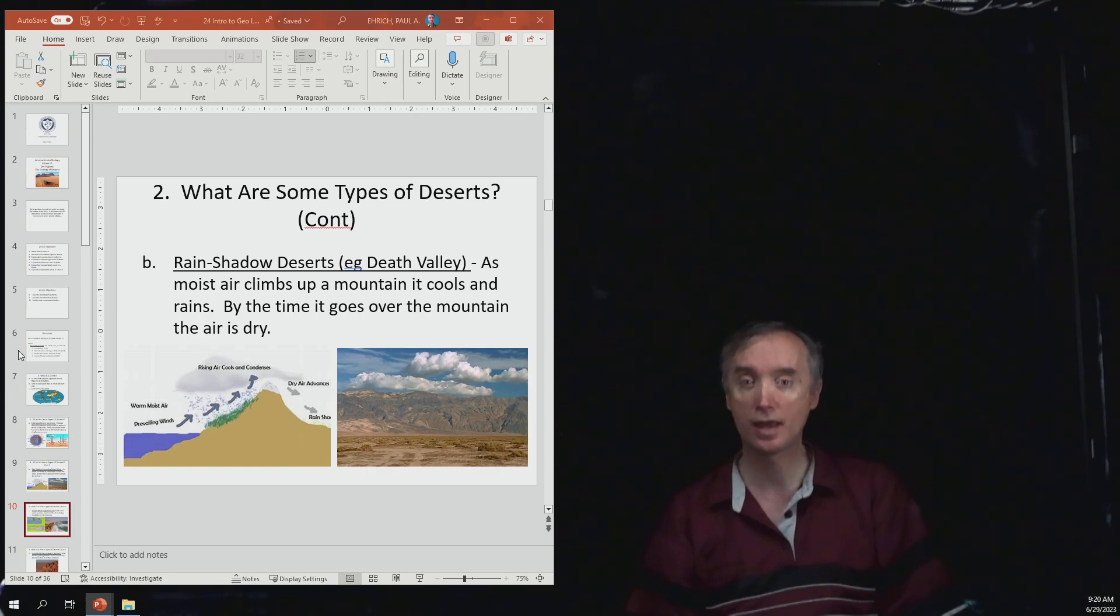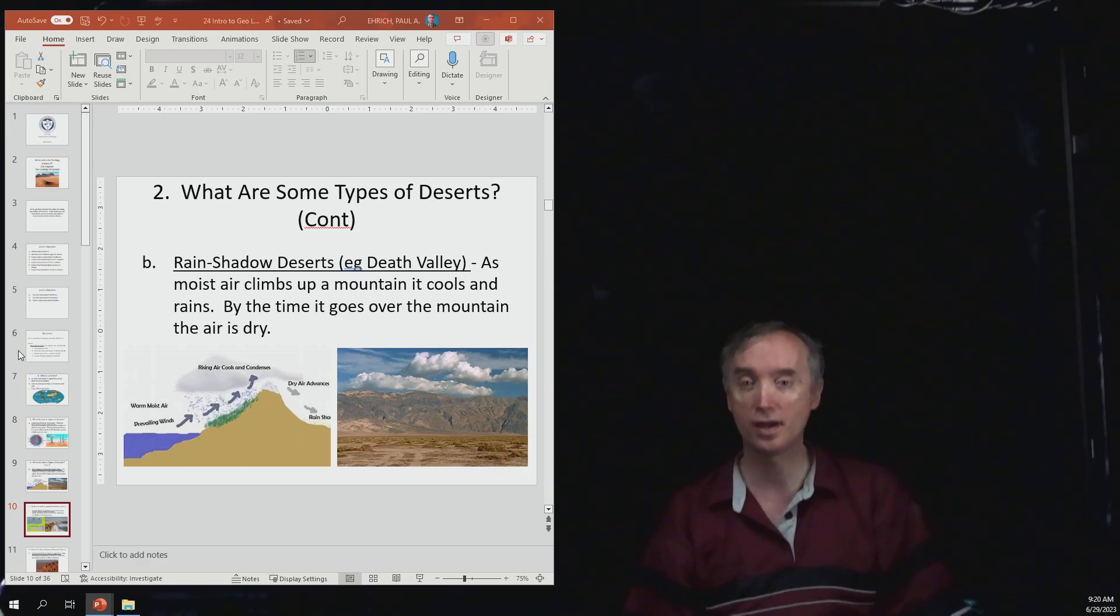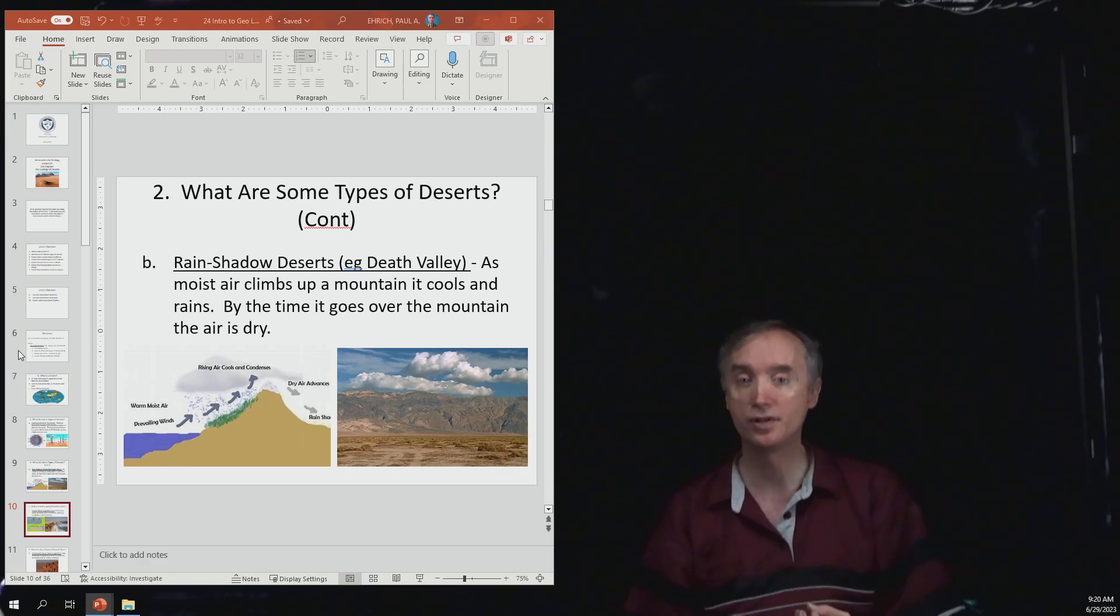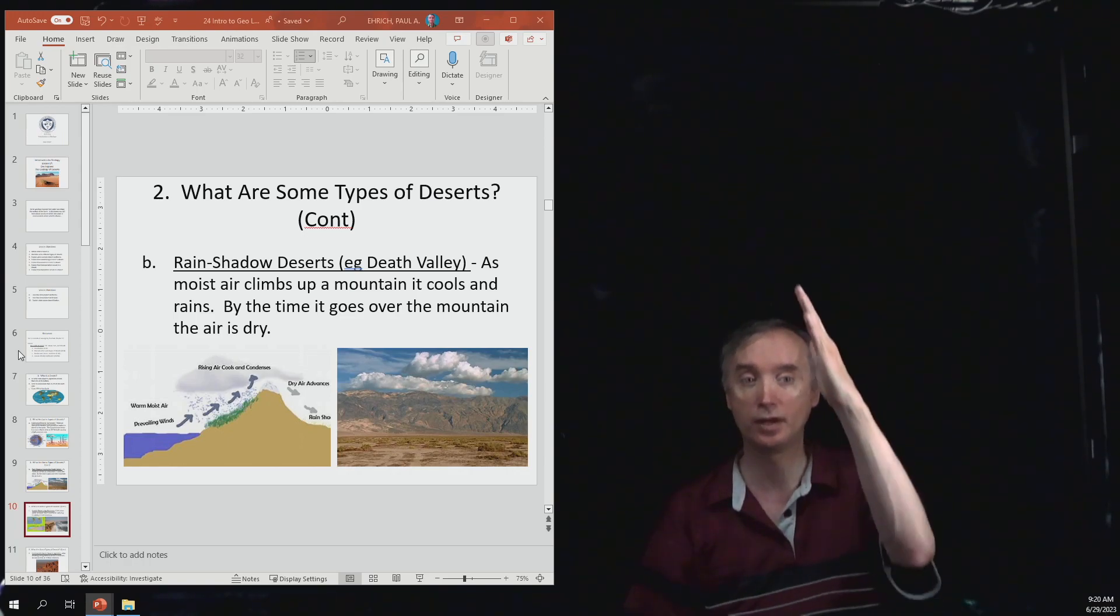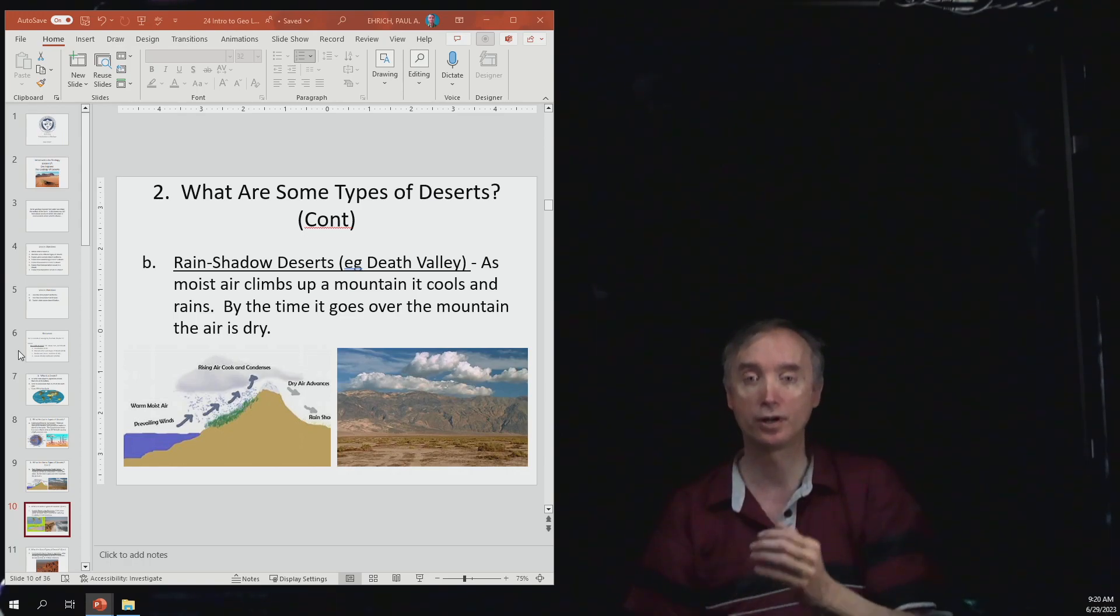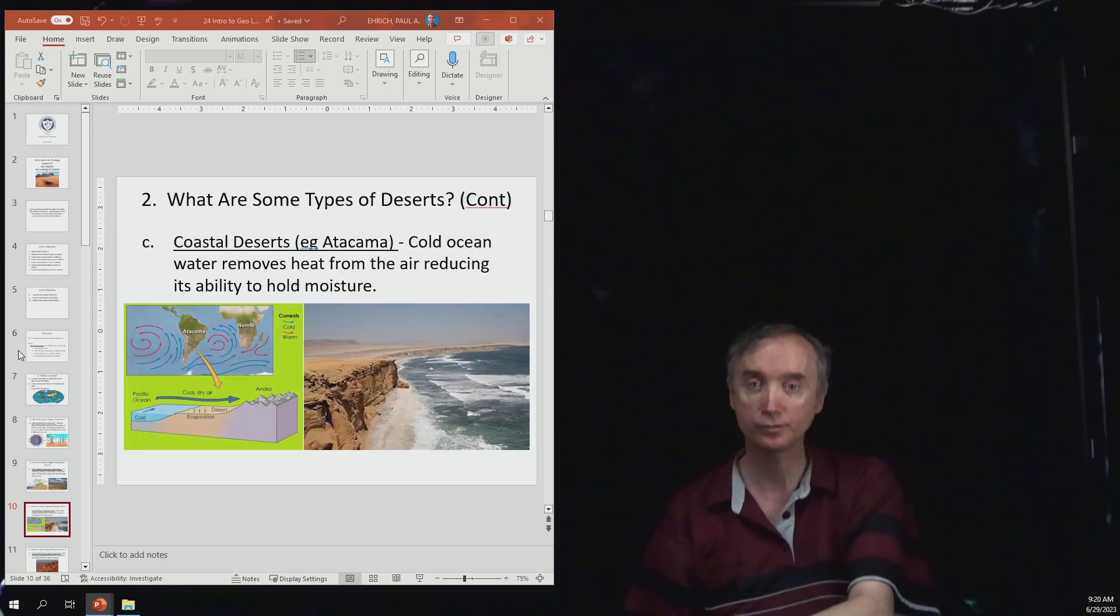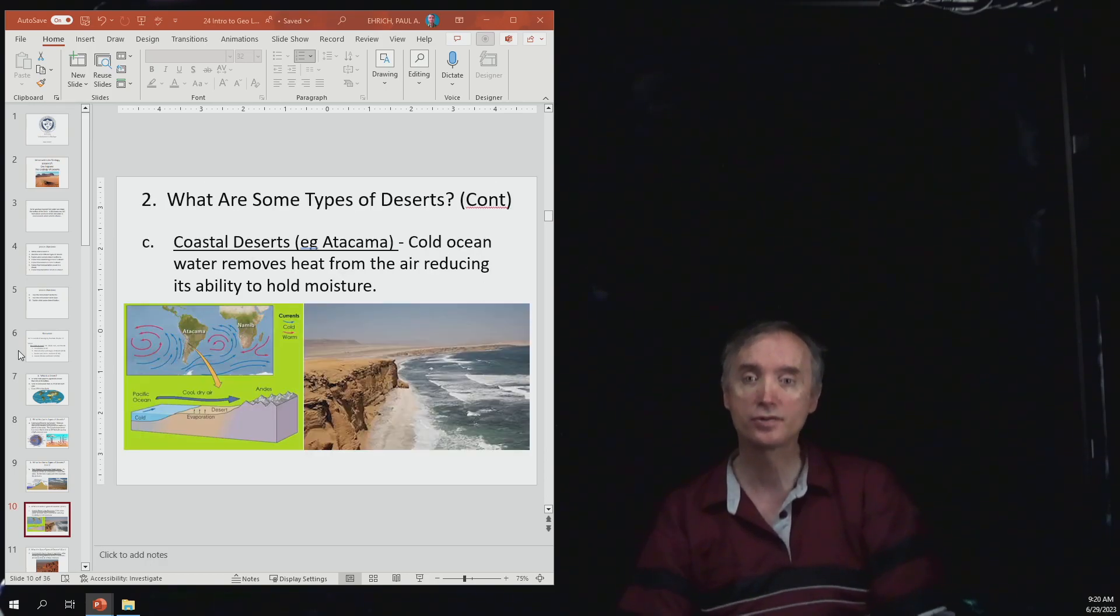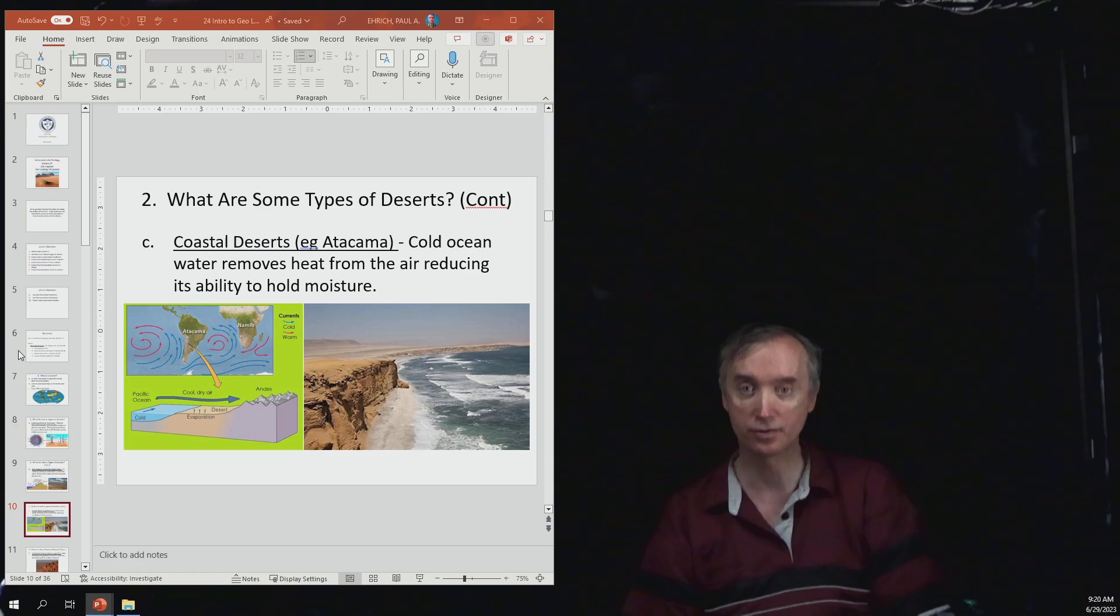Then you need to understand what a rain shadow is. How does moist air, why would it lose its moisture as it's climbing up over a mountain and then when it goes over the other side it's very dry air?